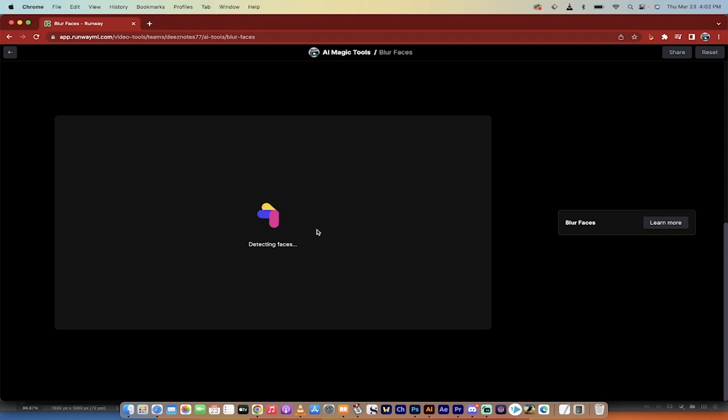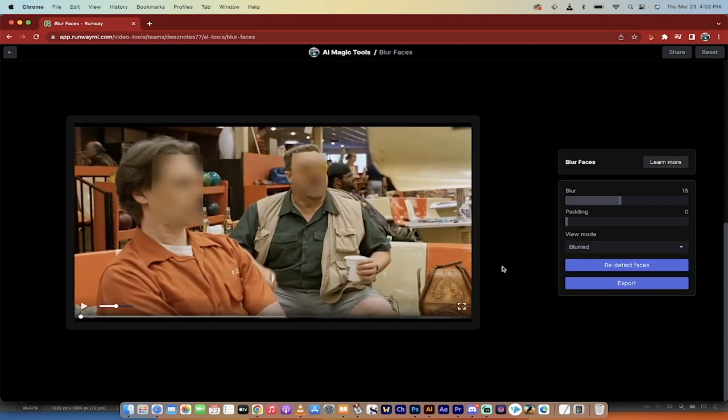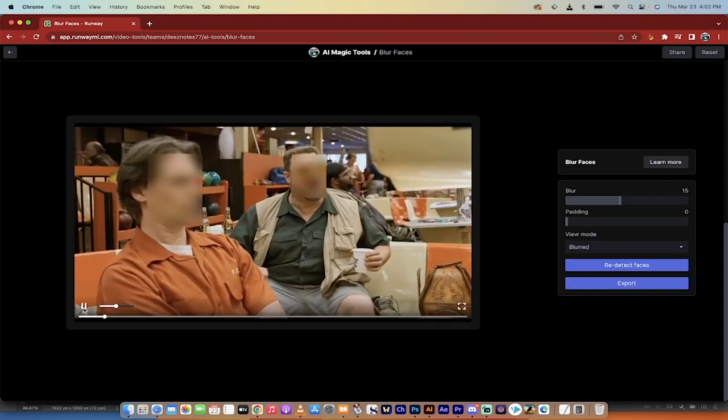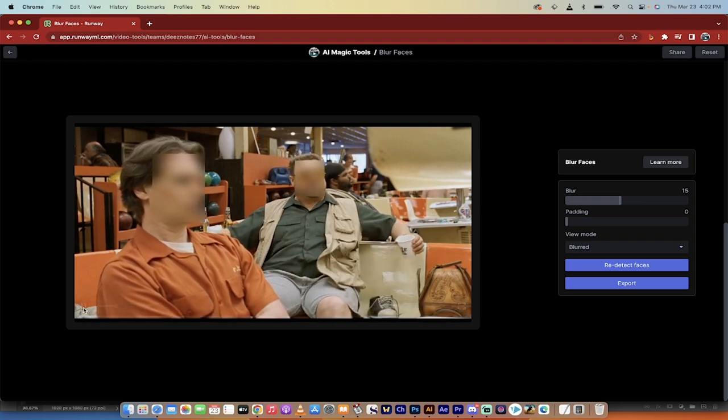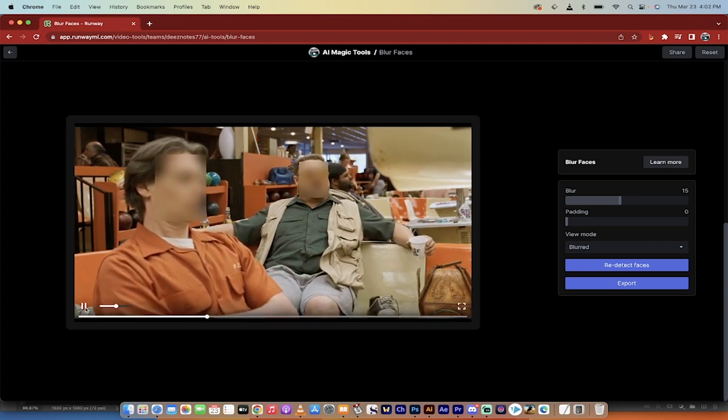Now while it's detecting faces, I'm going to come back when it's done. It should take only a few seconds and then I'm going to show you the next step. All right, that only took like five or six seconds. Excellent. Now out of the box it does a pretty good job, but it doesn't do a perfect job. And I'm going to show you.